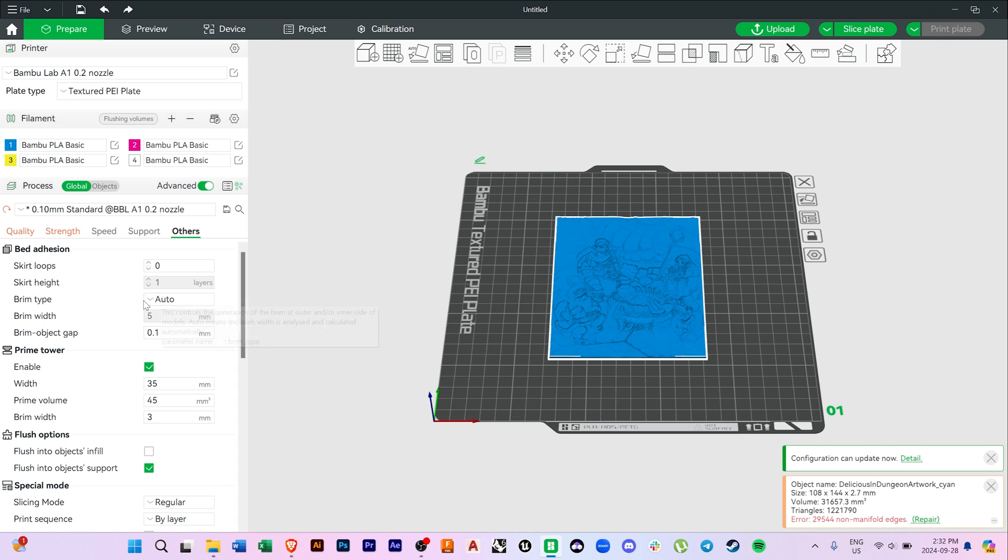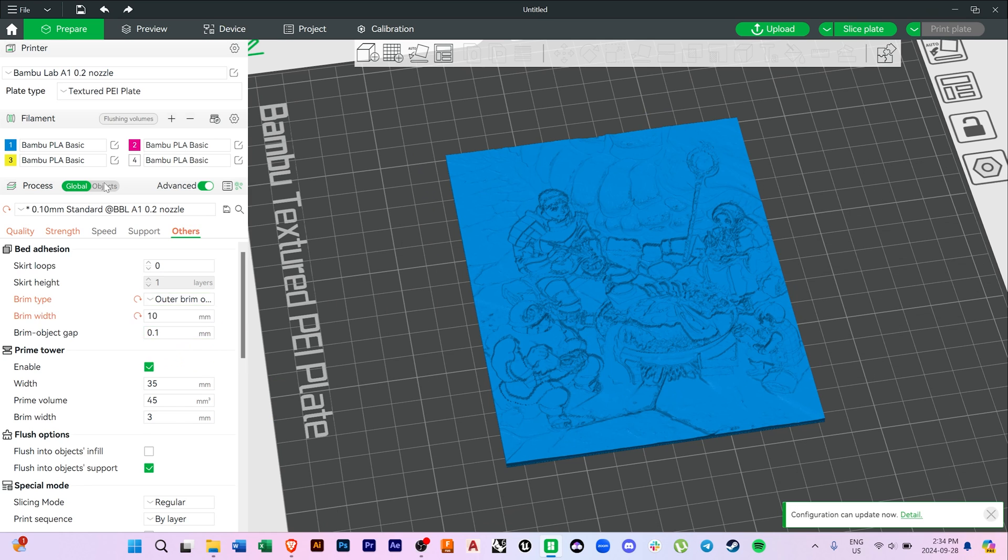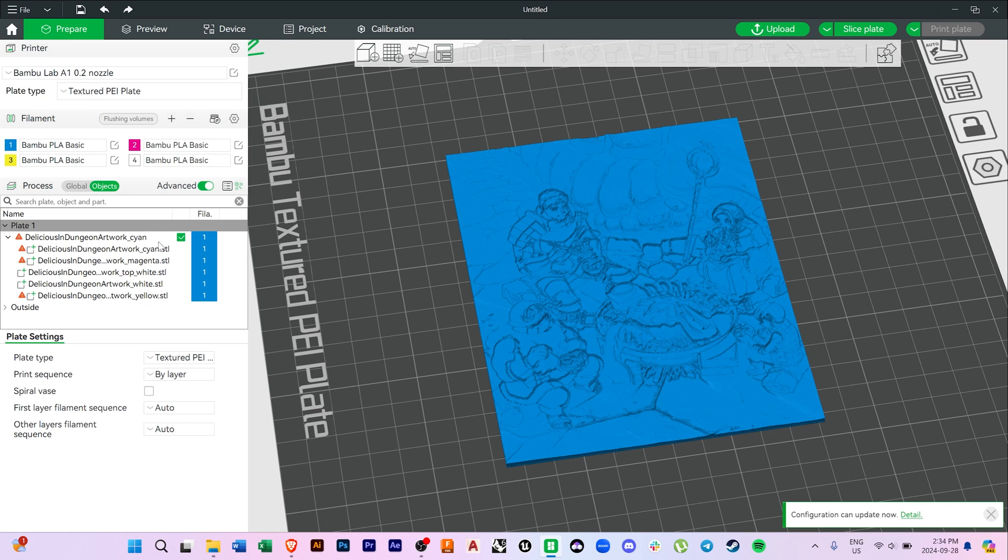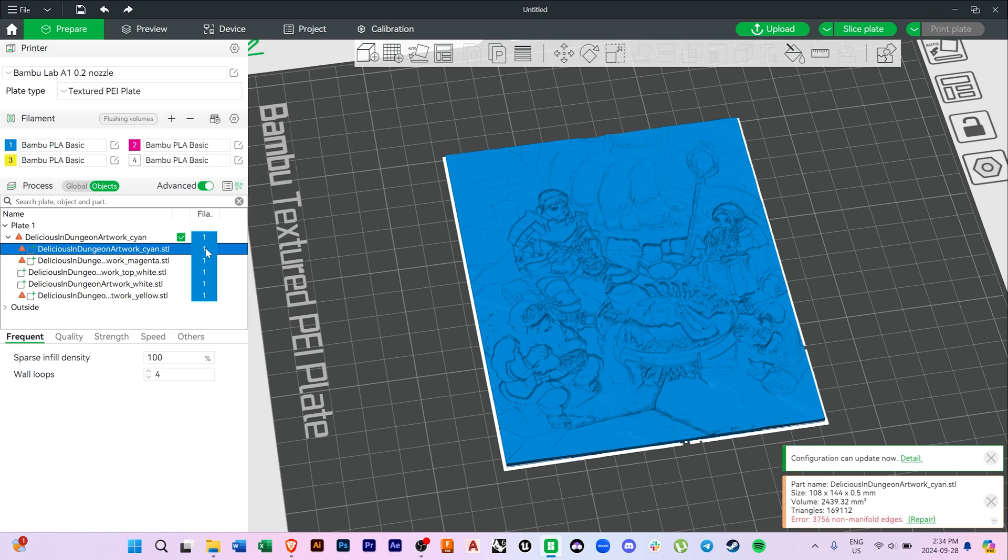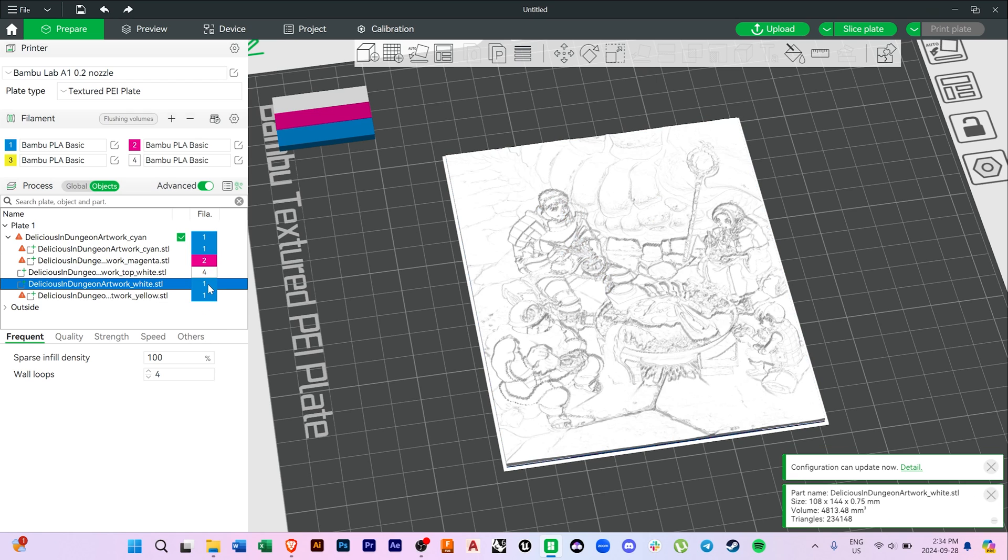I don't think that it's mentioned anywhere, but I'd absolutely print using a brim. I had a couple of prints lift off the build plate a bit, and it's better to save yourself the trouble. Lastly, we want to click over to the Objects tab to assign the specific filament colors to the corresponding file names. Once we're done, we can send it to print.